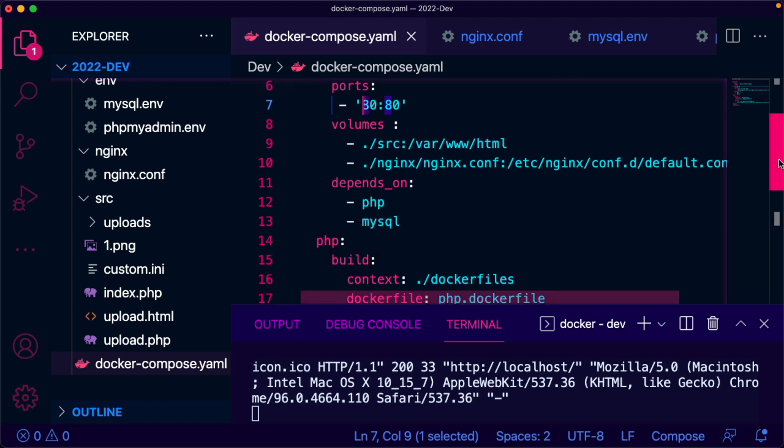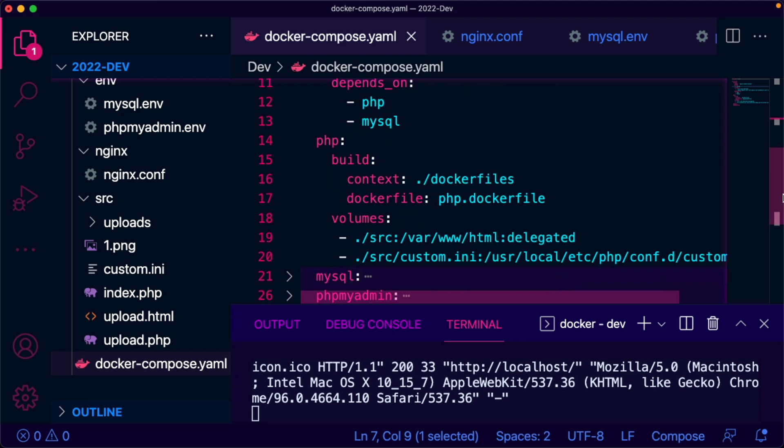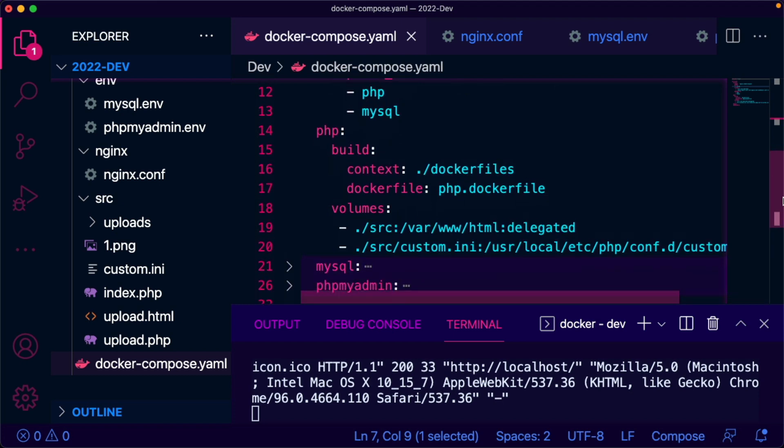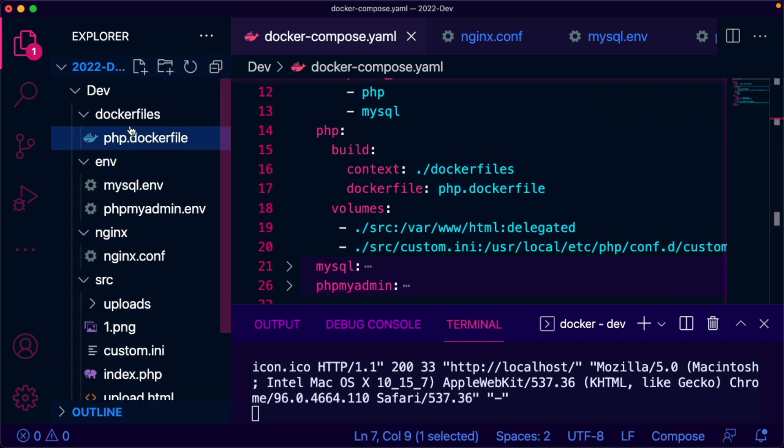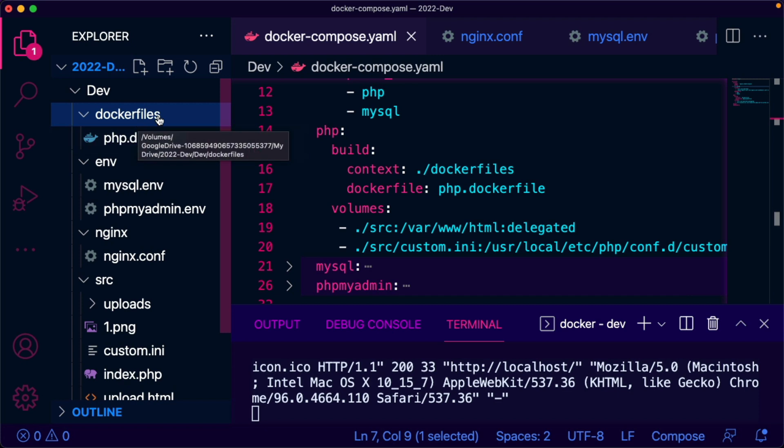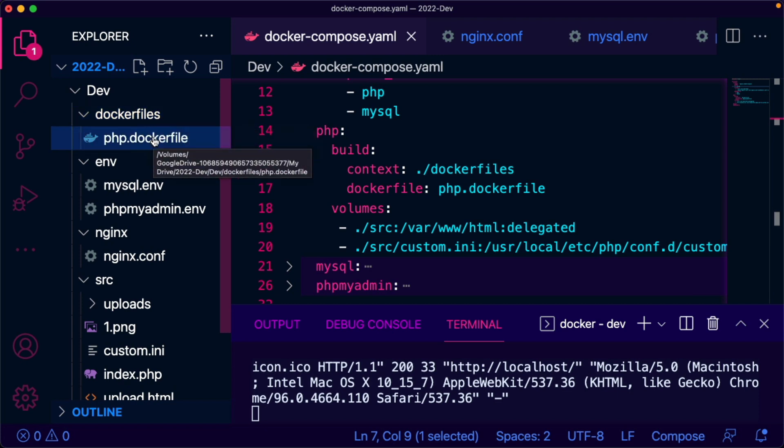I have a dockerfiles folder. Inside there is a dockerfile - a very simple dockerfile that is pulling image from Docker Hub: PHP 8.1 FPM Alpine.